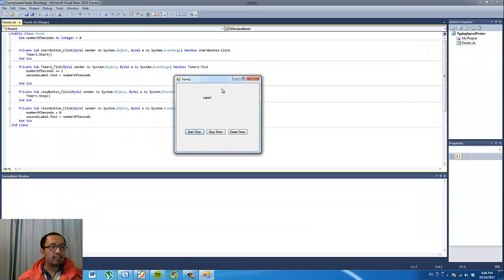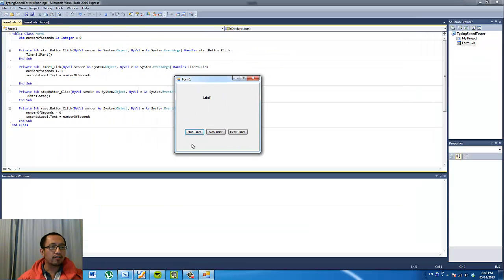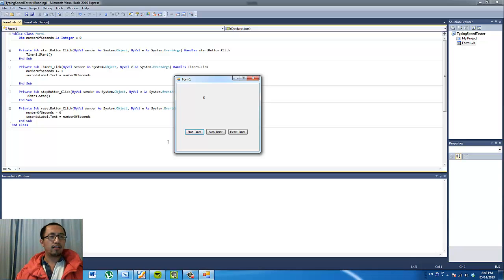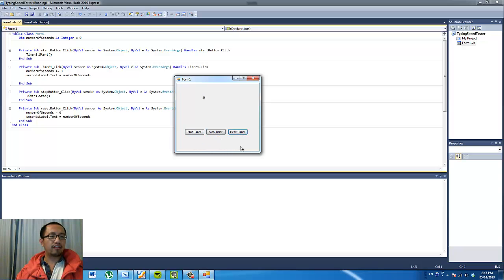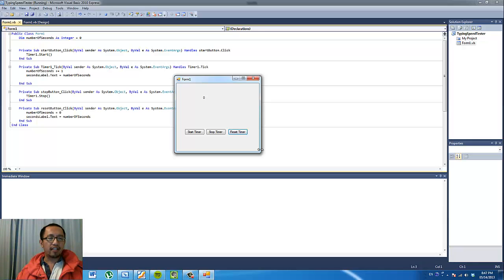If I run that, I'm going to start the timer and it's going to start counting from zero: one, two, three, four, five. If I stop it, it stops moving, but I can start again and it'll start timing. Then I'm going to stop it and click Reset — it goes back to zero. This timer function is going to be part of our typing speed test program, so don't delete this. Come back when you're ready to continue programming. See you next time.